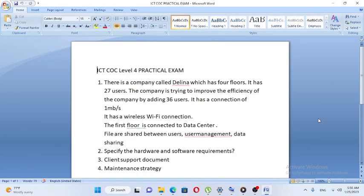Hi everyone. It's Zari Dammo ICT Level 4 practical examination. We are here at Level 4. We have a lot of examinations and we have to do the practical examination. We are here at the last week, and we are going to do basic concepts.